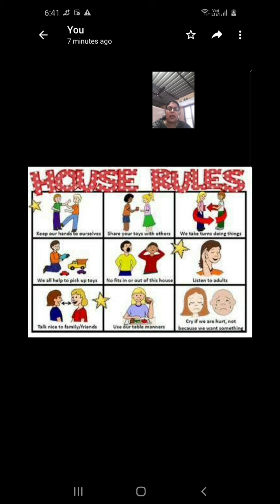So like the same way, we have to follow rules at school. We have three types of rules at the school level: one is classroom rules, another is school corridor rules, and the third is playground rules.